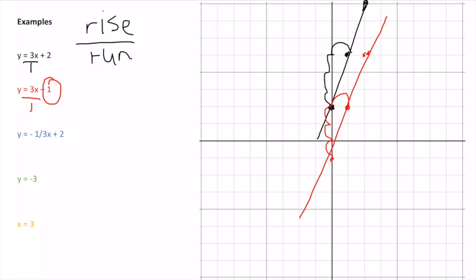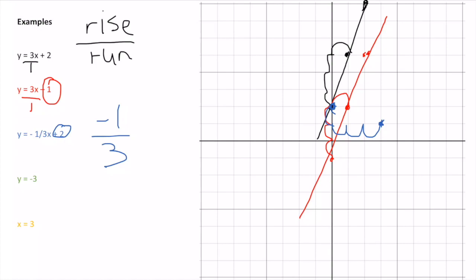For the blue example, I always start at my starting point, which is 2. My rise is -1 — I go down 1 and then over 3. So: 1, 2, 3. There's my second point. I go down 1, over 3 again to get another point.